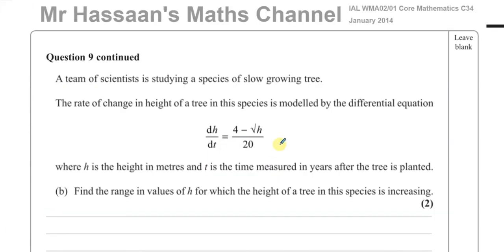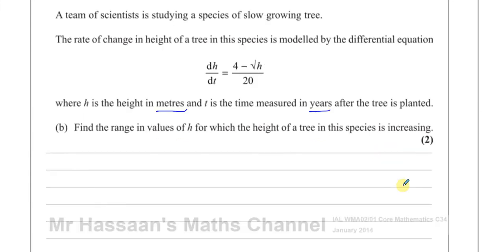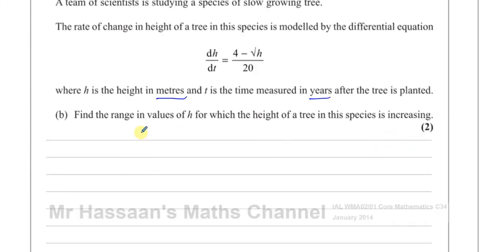For part B: a team of scientists is studying a species of slow-growing tree. The rate of change in height is modelled by dh/dt = (4 minus root h) over 20, where h is height in metres and t is time in years after planting. We need to find the range of values of h for which the height is increasing — that is, when dh/dt is greater than 0.